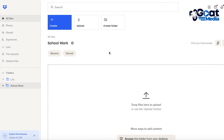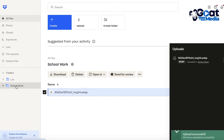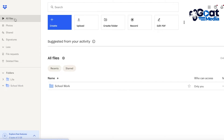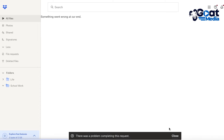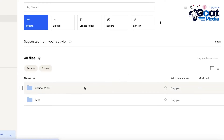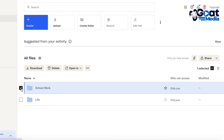To grant your classmates access to the School Work folder only, go to All Files on the top left and hover your mouse over the School Work folder. This allows you to share just that folder without sharing the Life folder or any others, giving selective access to only what you want people to see.